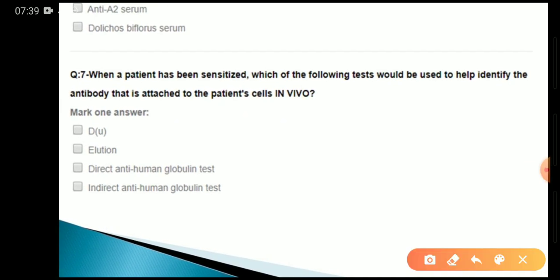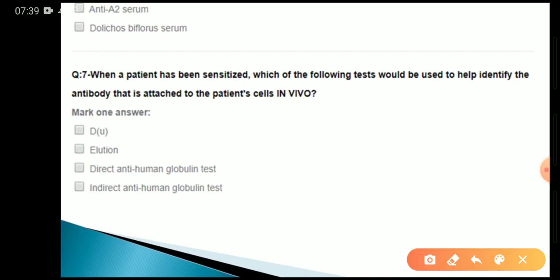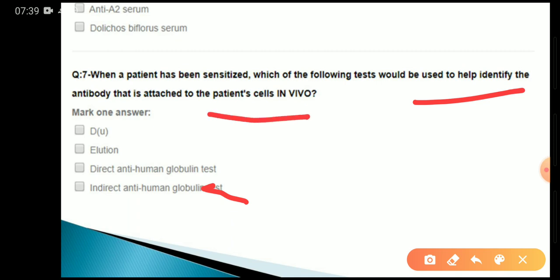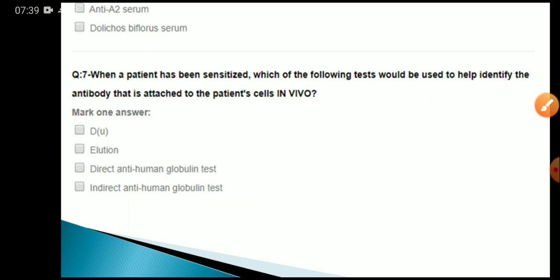When a patient is sensitized, which of the following tests would be used to help identify the antibody attached to the patient's cells in vivo? The answer is elution.